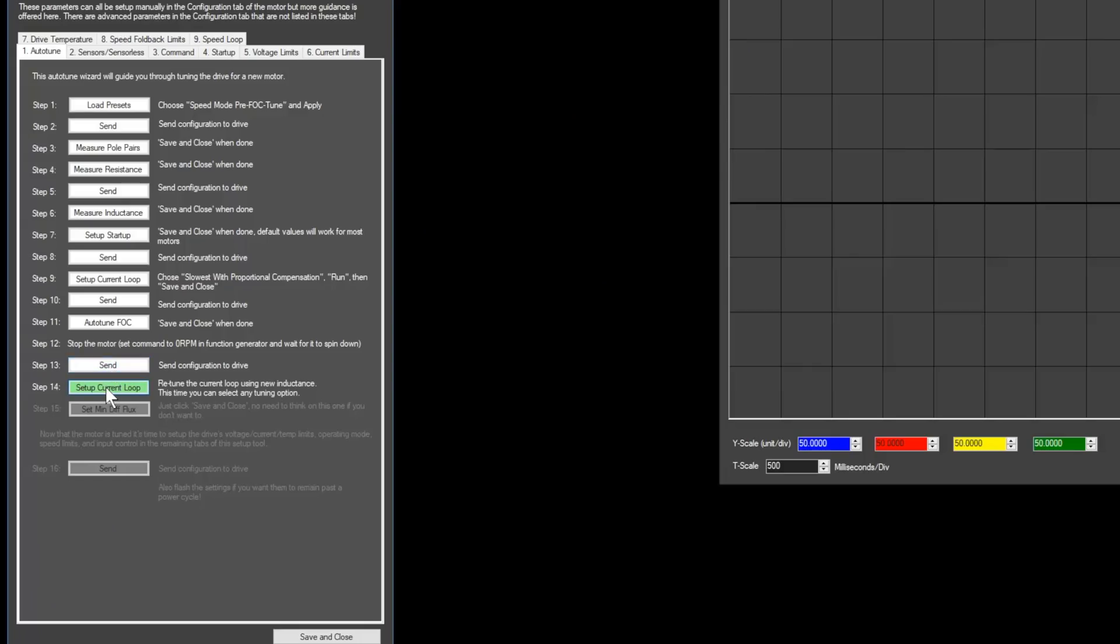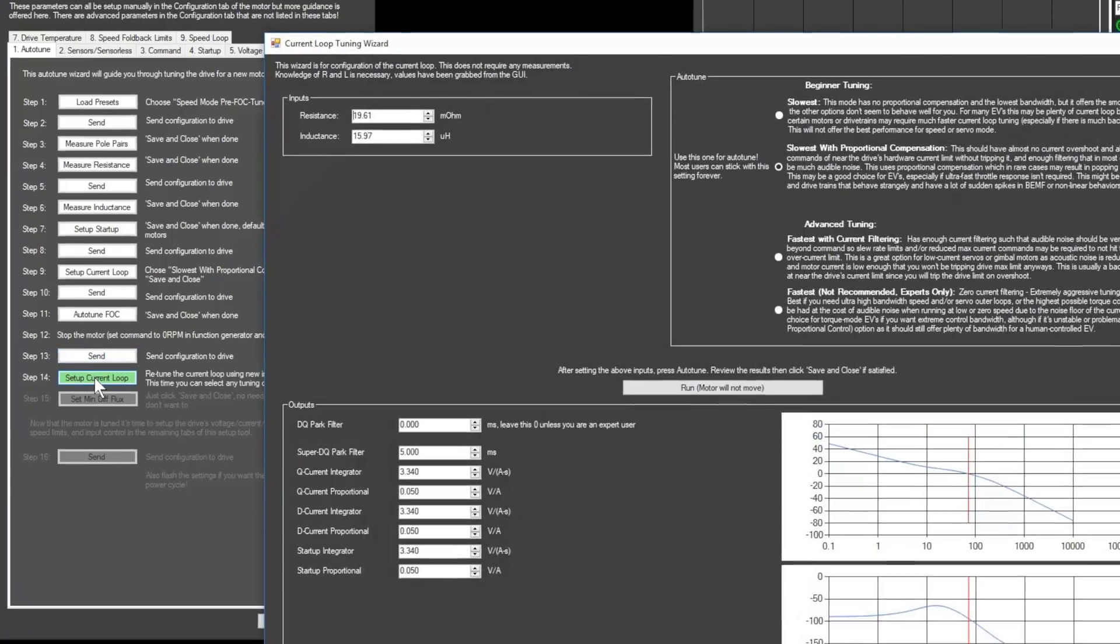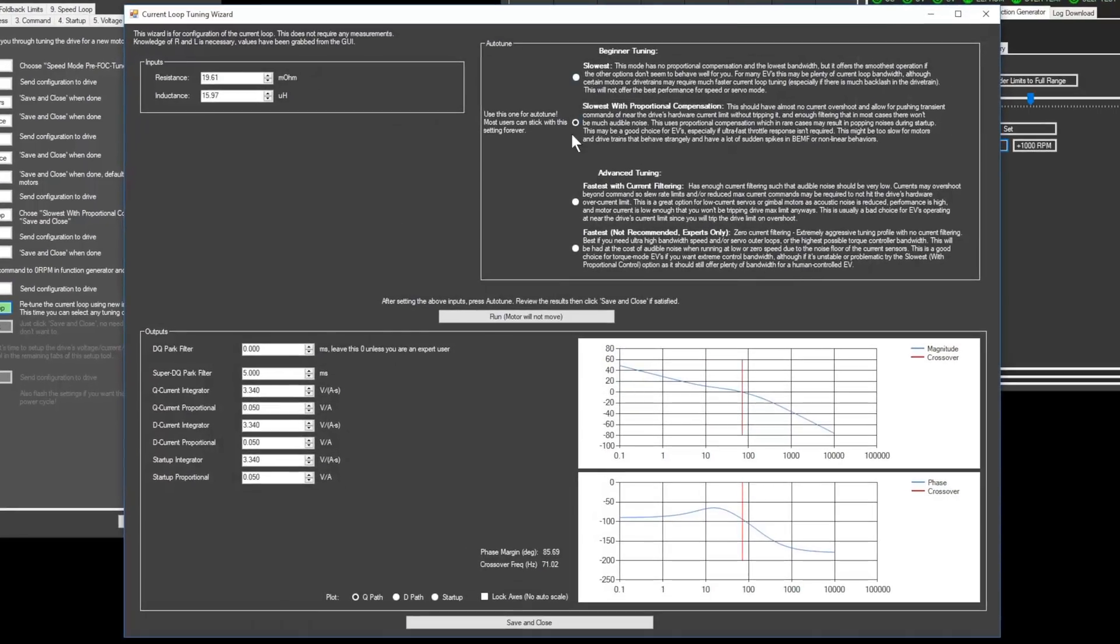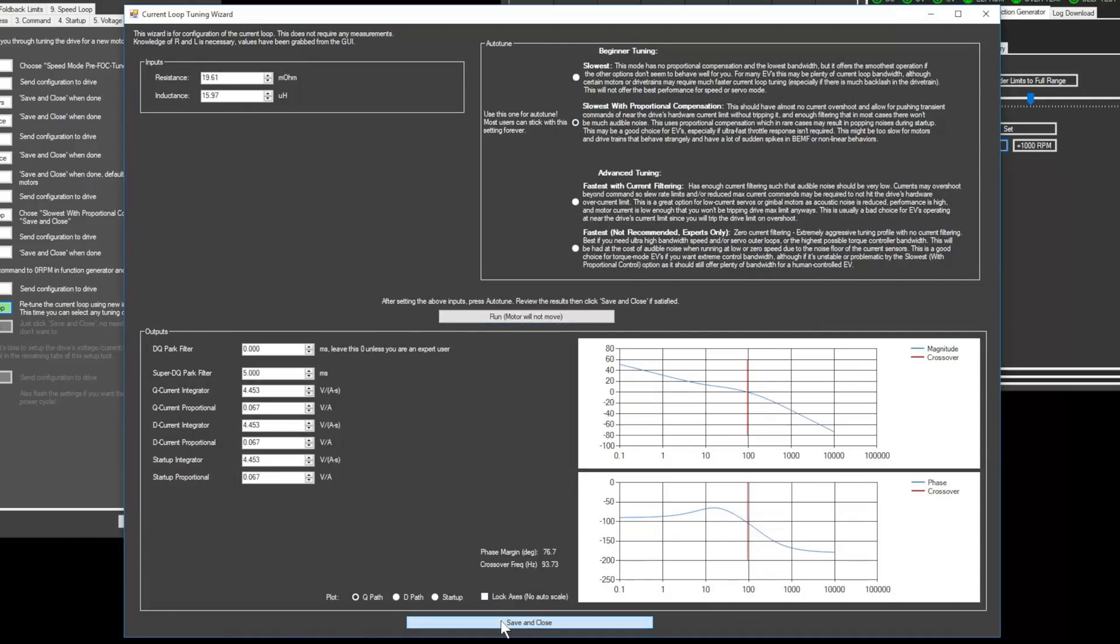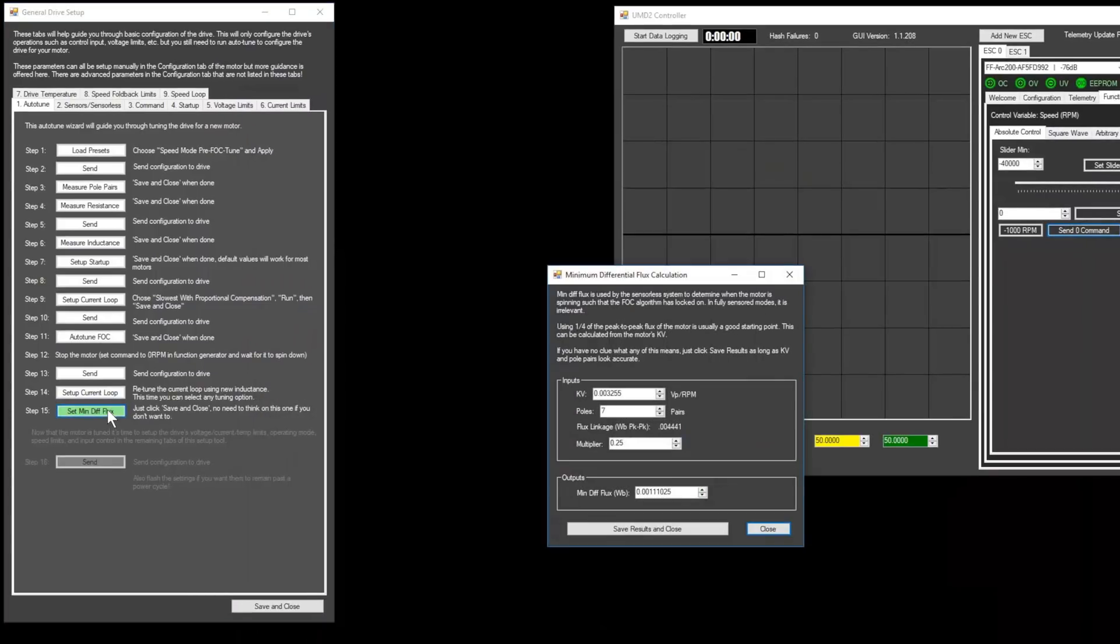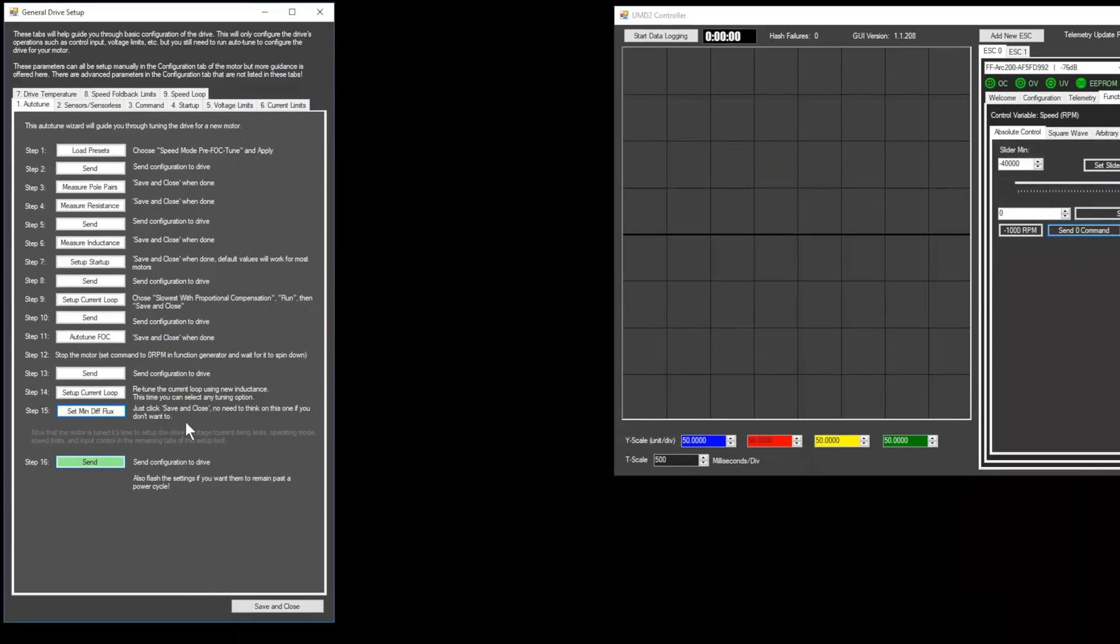For step 14, set the auto-tune setting to slowest with proportional control and then click run and then click save and close.